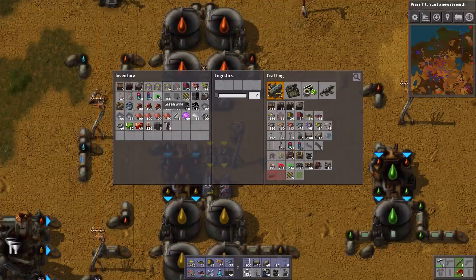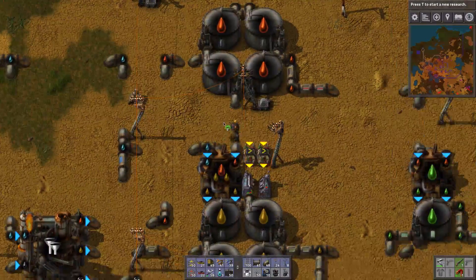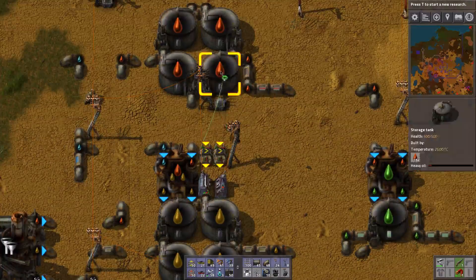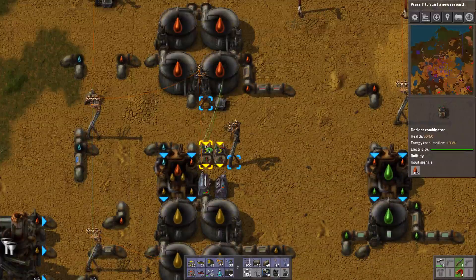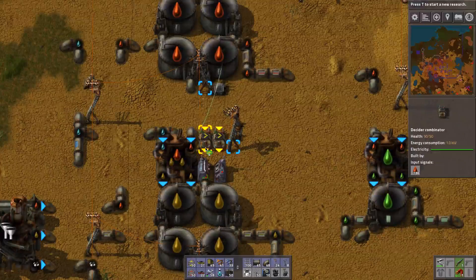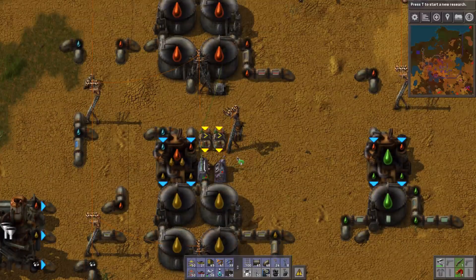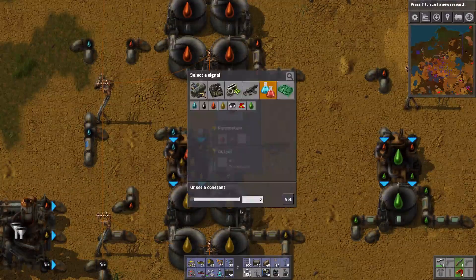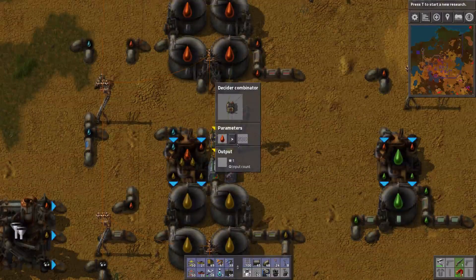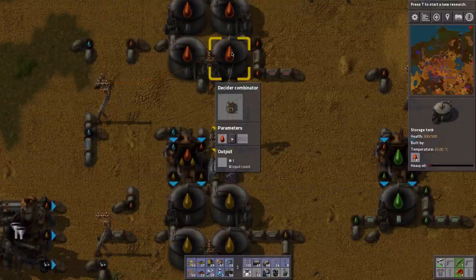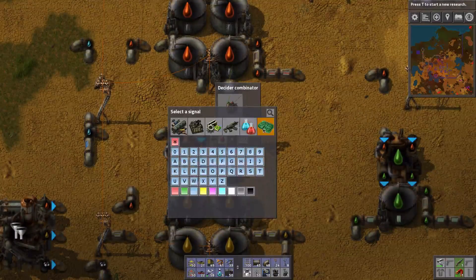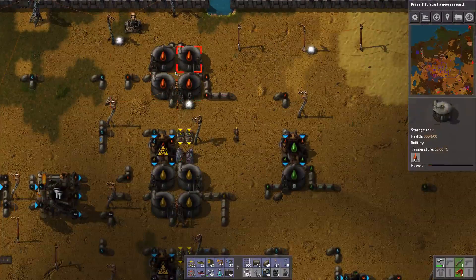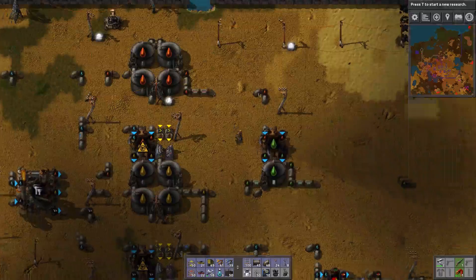Now why do we need two decider combinators? Because I want to set up a certain logic that checks first if we have a certain minimum amount of heavy oil in this tank. So I do this by connecting the storage tank to the input of this decider combinator, and then connect the output of this decider combinator to the power switch. This one we set up to check whether heavy oil is bigger than, let's say, 500. So only if we have more than 500 heavy oil — right now it says 187 — we shall output a signal C, for cracking or conversion of oil. The reason we want that minimal amount of heavy oil is so that we have some heavy oil left for the production of lubricant.